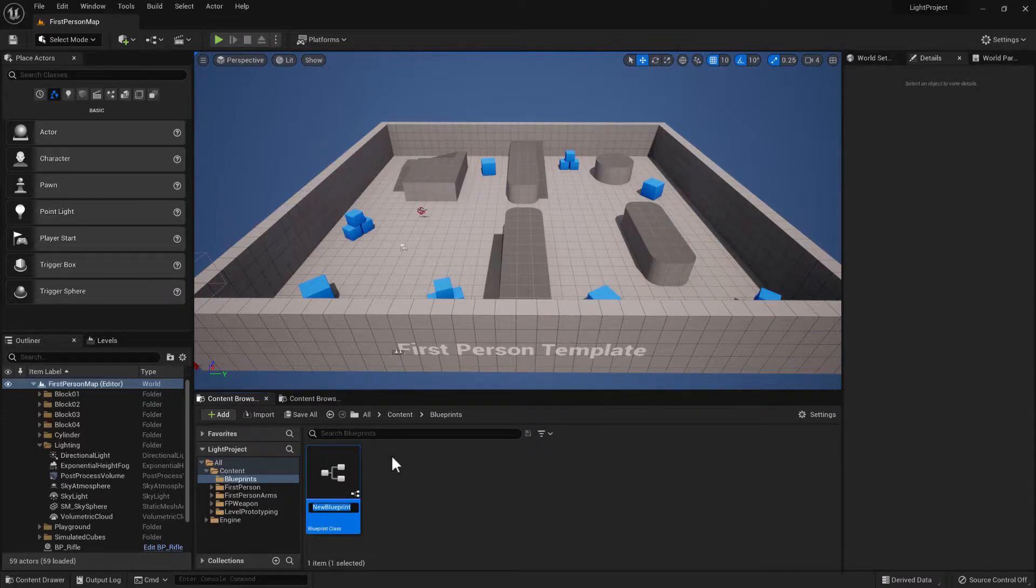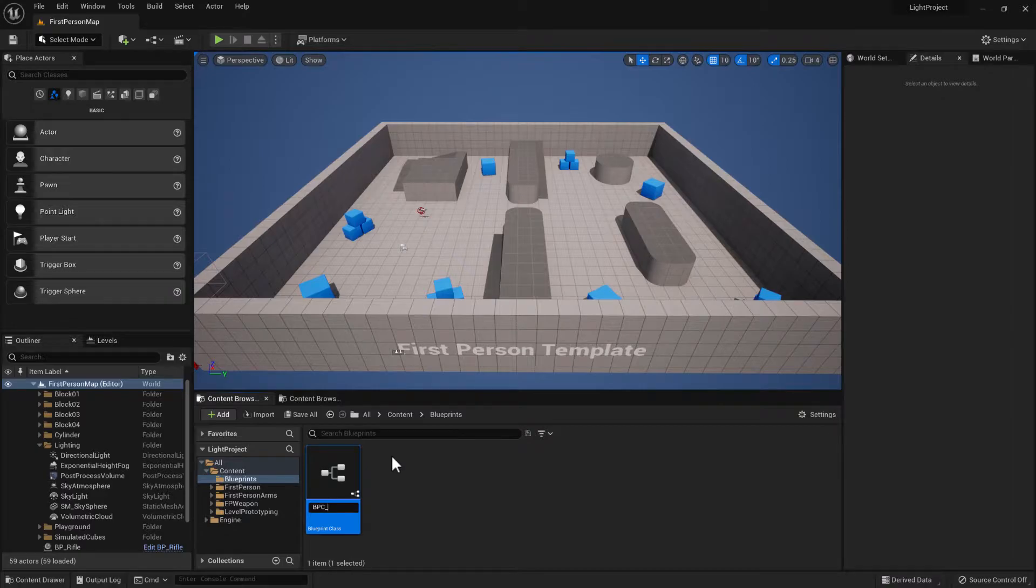So for this one we want an actor component. We'll name it BPC for blueprint component and then just give it an appropriate name.